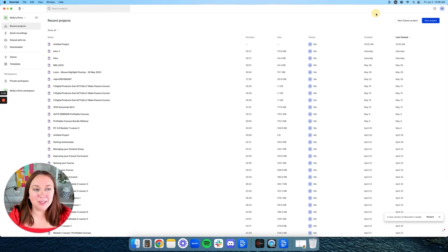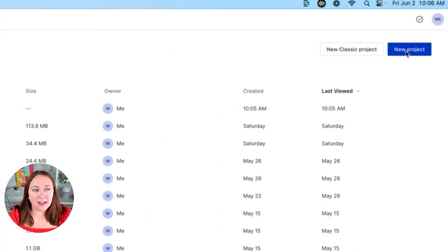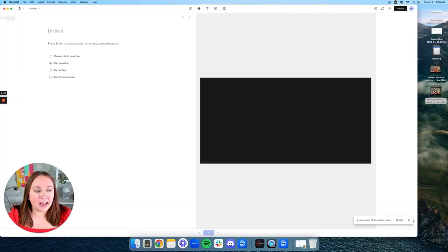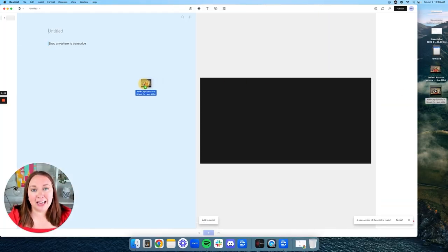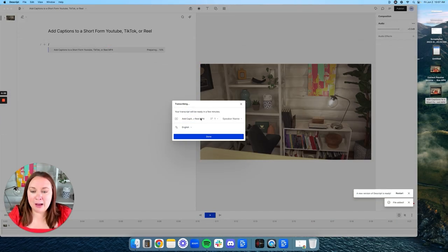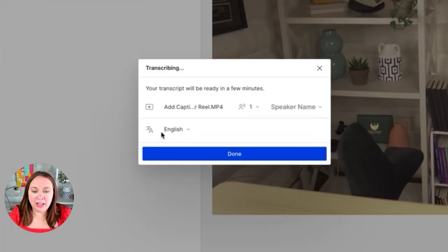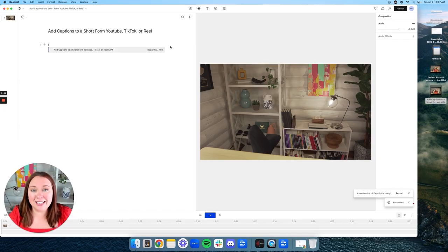Now we're inside Descript. What you're going to want to do is click on the right-hand corner and click New Project. Then drag in the video that you want to create captions for. I'm going to drag in the long-form version of this video and show you how I make a short form and add captions. Drag it into the left-hand side, and it's going to pop up asking you the language you want and other settings. Once you have it set how you want, click Done, and it will continue saying 'preparing' until it's done loading.